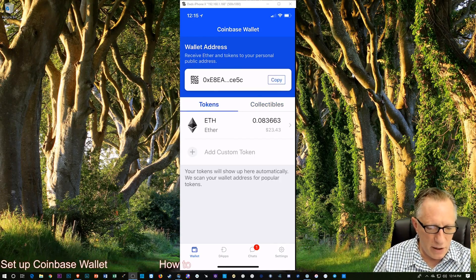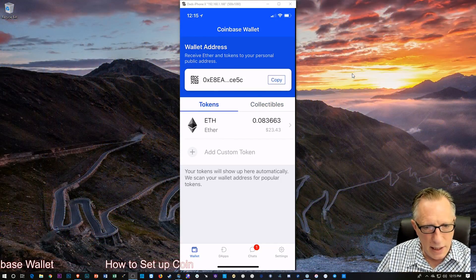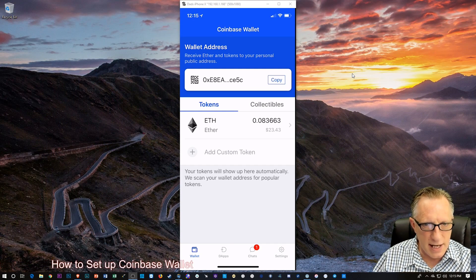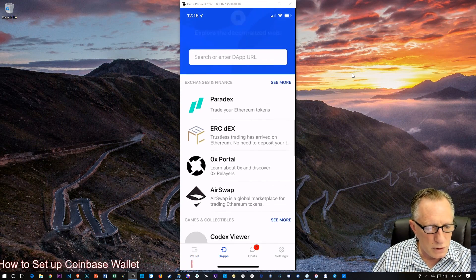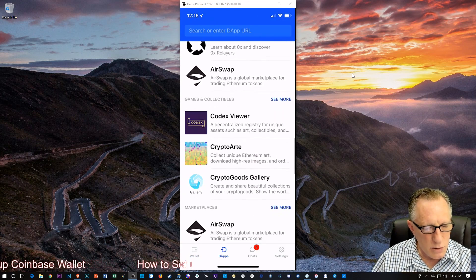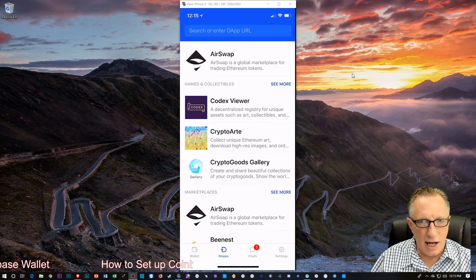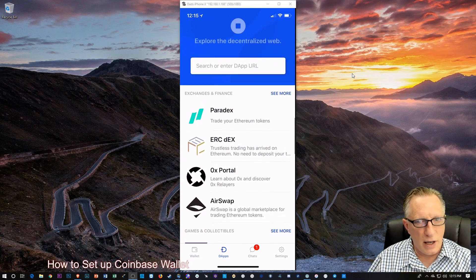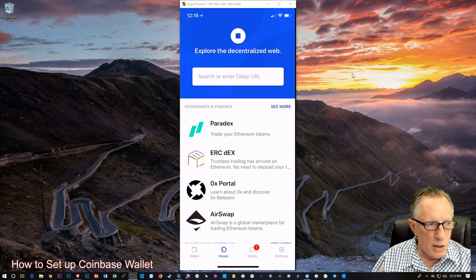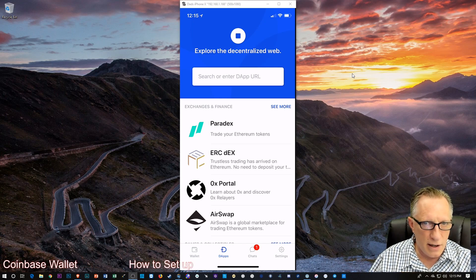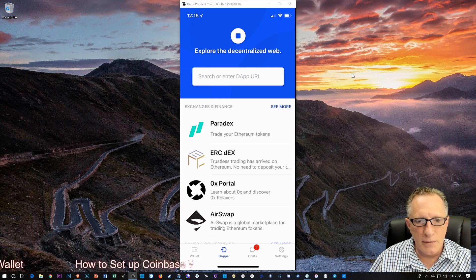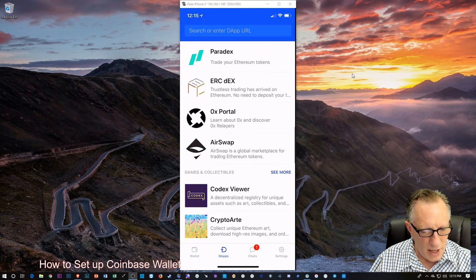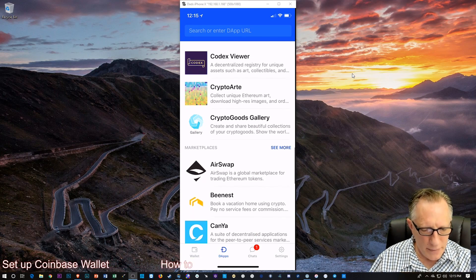So we'll flip back over here to tokens. Now down at the bottom, there's a little thing called D apps. I can tap that. And there's a lot of cool apps that are available that you can use to just kind of explore the Ethereum network. All of these are decentralized apps that are on the Ethereum network that you can use. And have fun with this wallet.